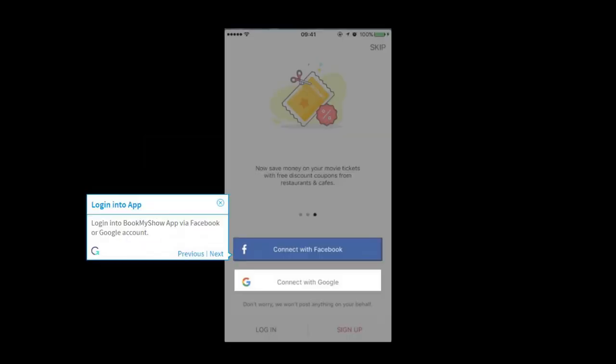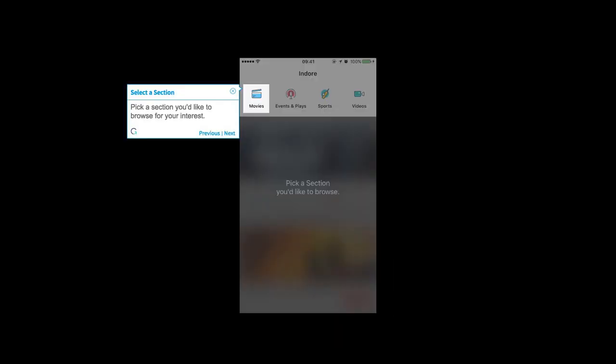Login into BookMyShow App via Facebook or Google Account. Pick a section you'd like to browse for your interest.